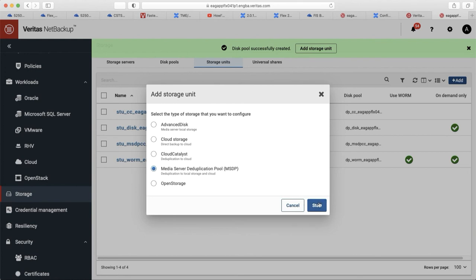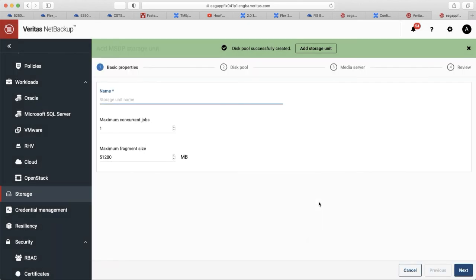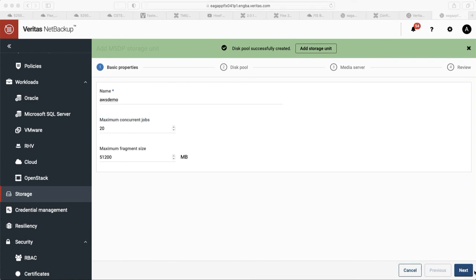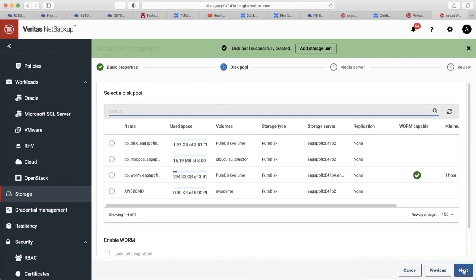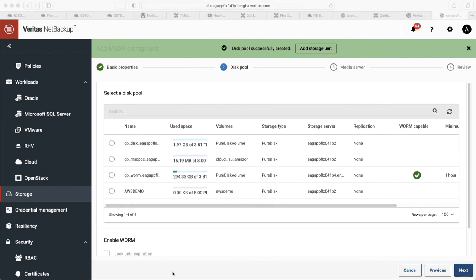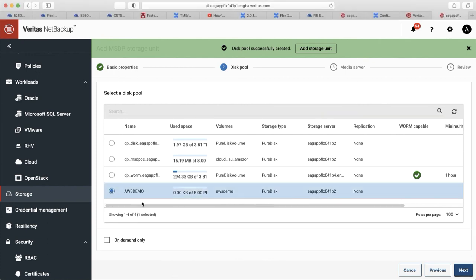Add a media server and give it a name. The maximum concurrent jobs is for multi-threading, so we use 20 here. Choose the disk pool we just created.